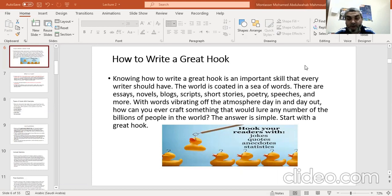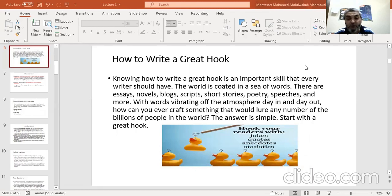If you remember in our last video, we said that any introductory paragraph should start with one or two sentences. Knowing how to write a great hook is an important skill that every writer should have — not only authors of novels, drama, or news reporters, but also students at universities.